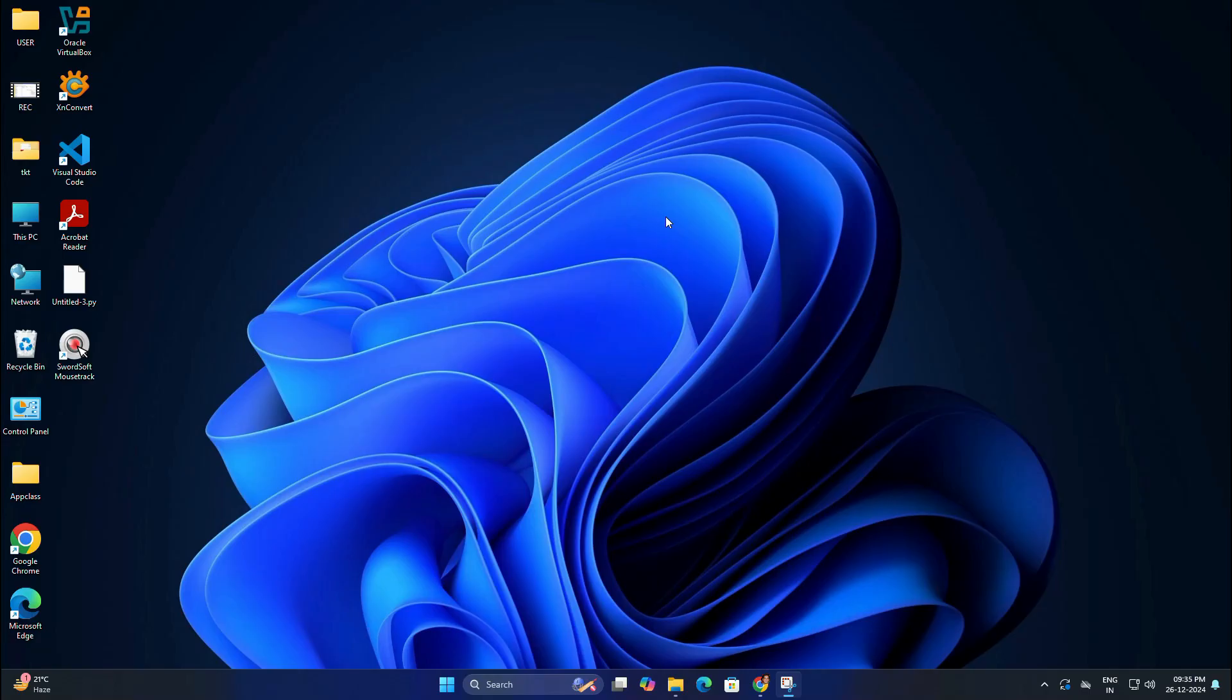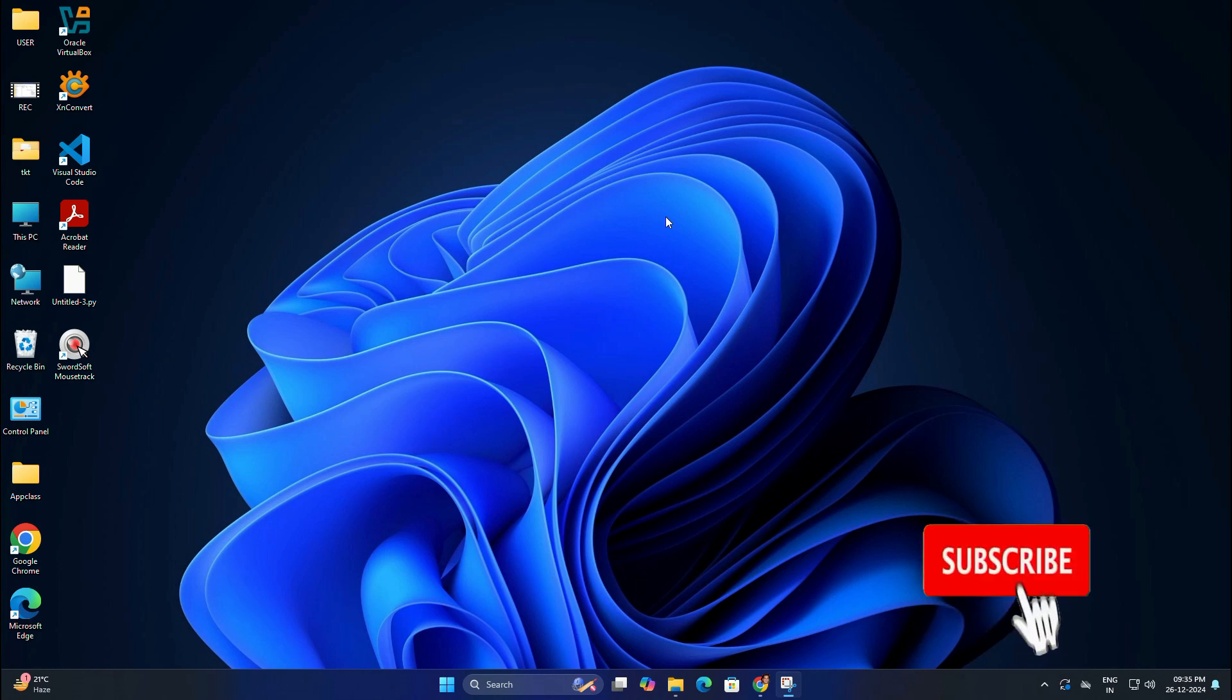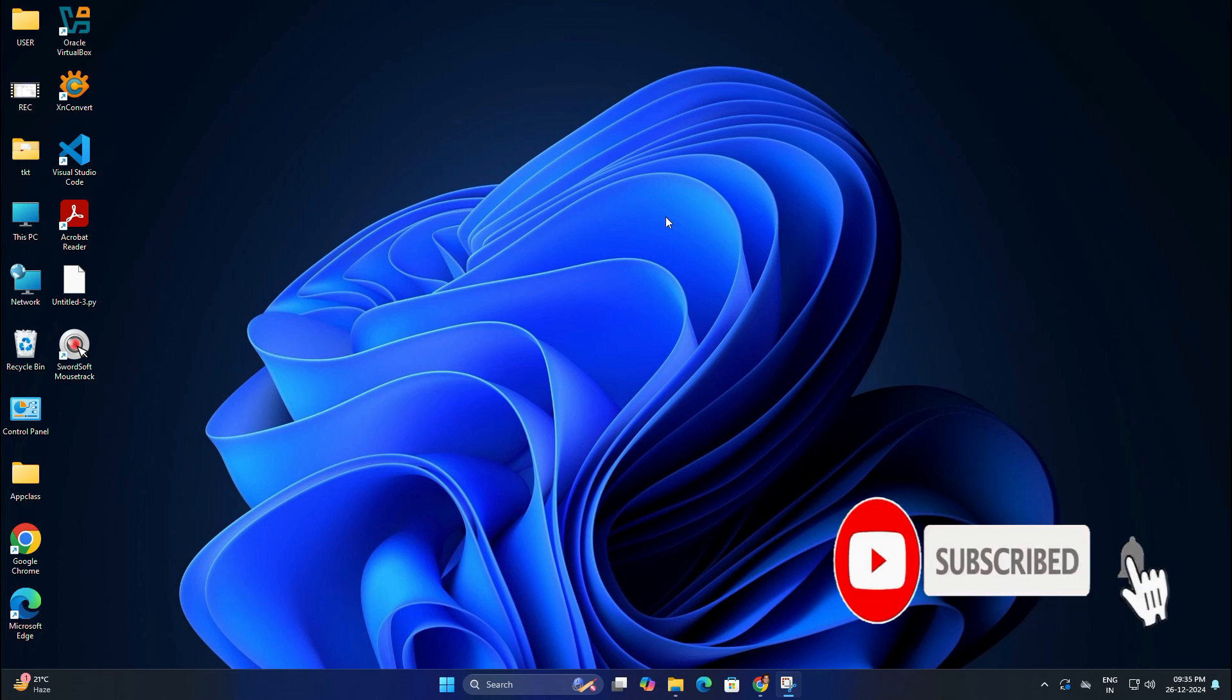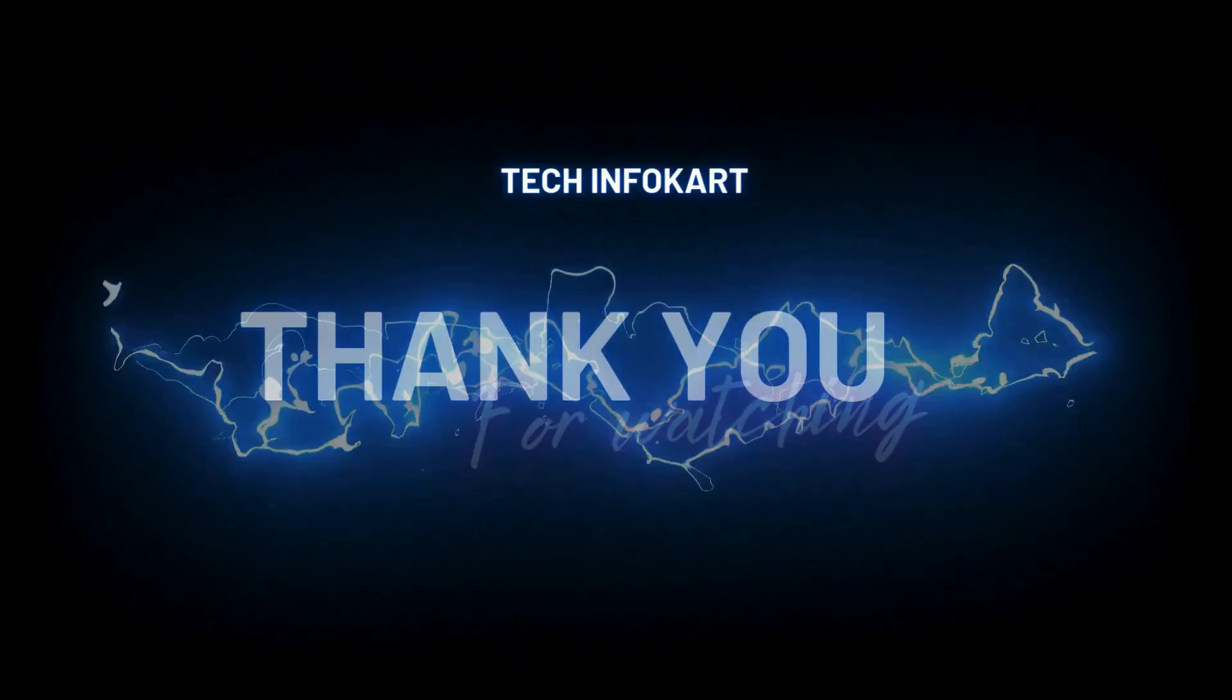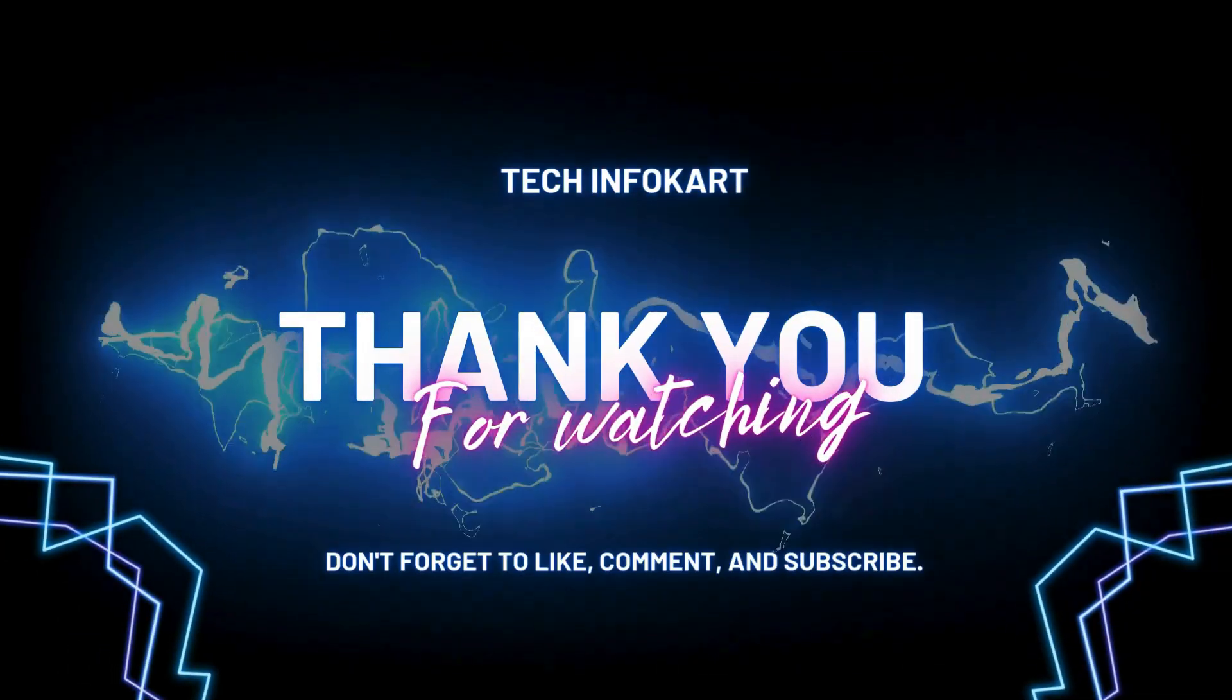This setup is perfect for running a portable OS on any PC. If you found this tutorial helpful, give it a thumbs up, subscribe for more tech tutorials, and don't forget to hit the notification bell. See you in the next video!